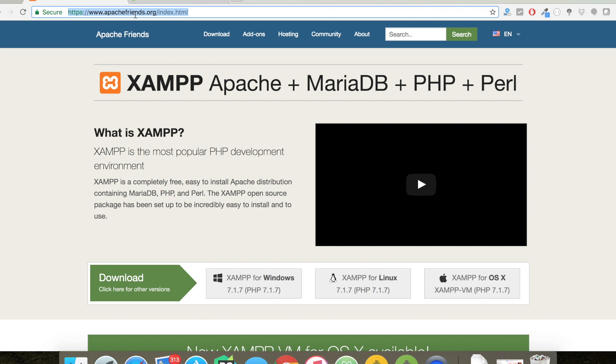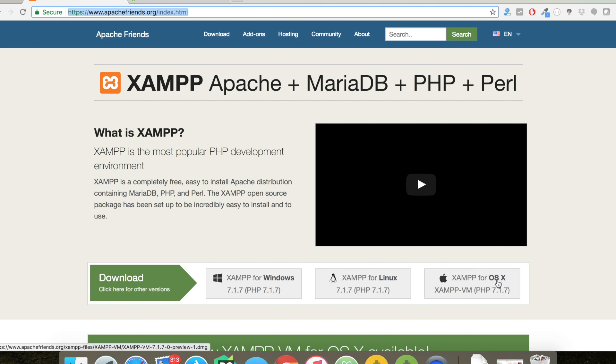It's available in three flavors: Windows, Linux, and OS X. Since I'm using Mac, I'll be downloading XAMPP for OS X. I already have a copy of it.